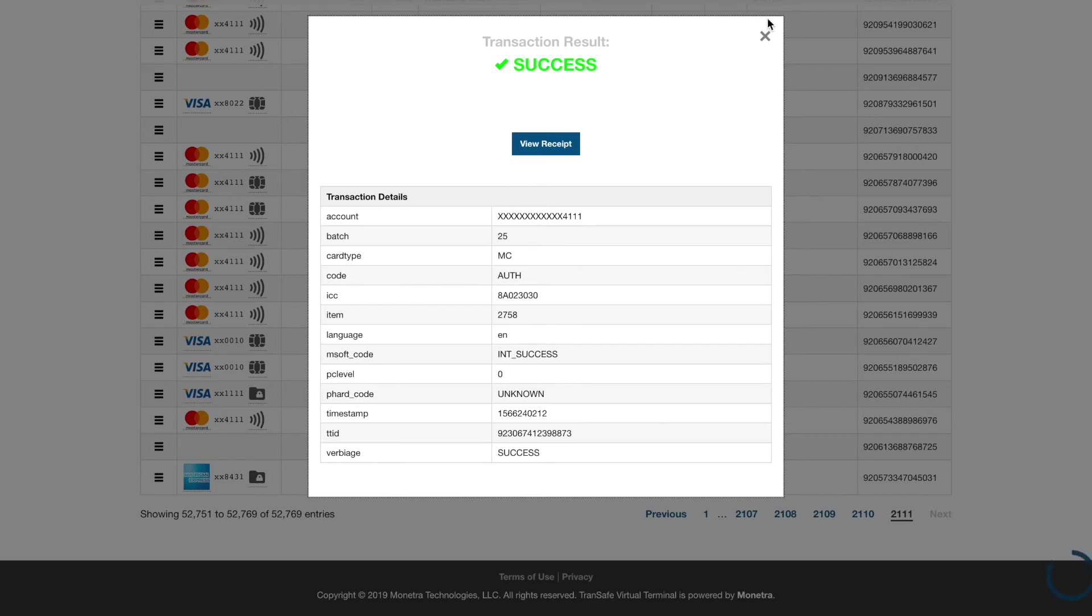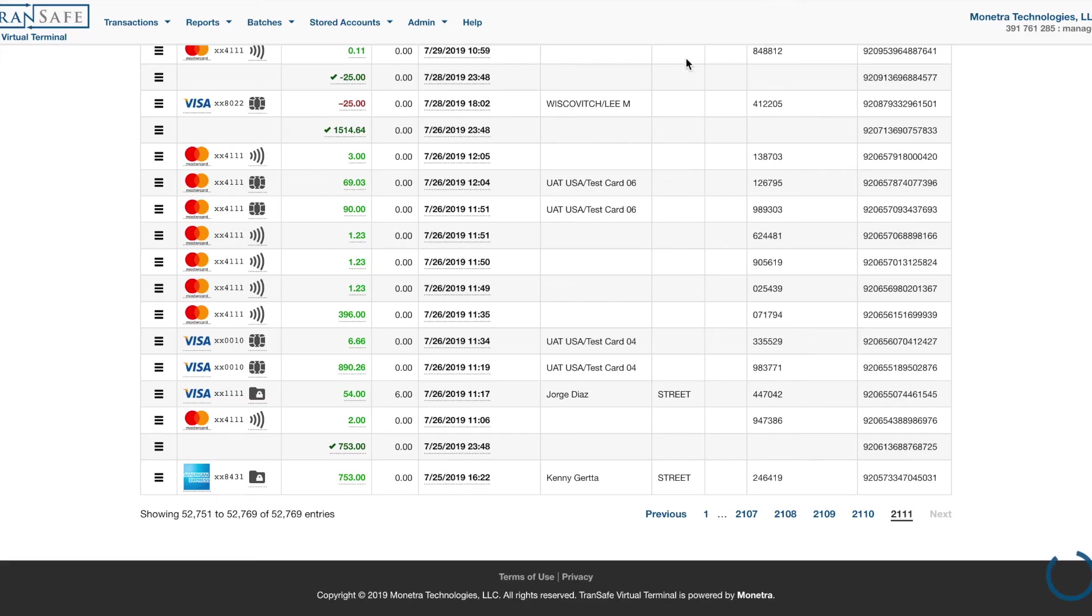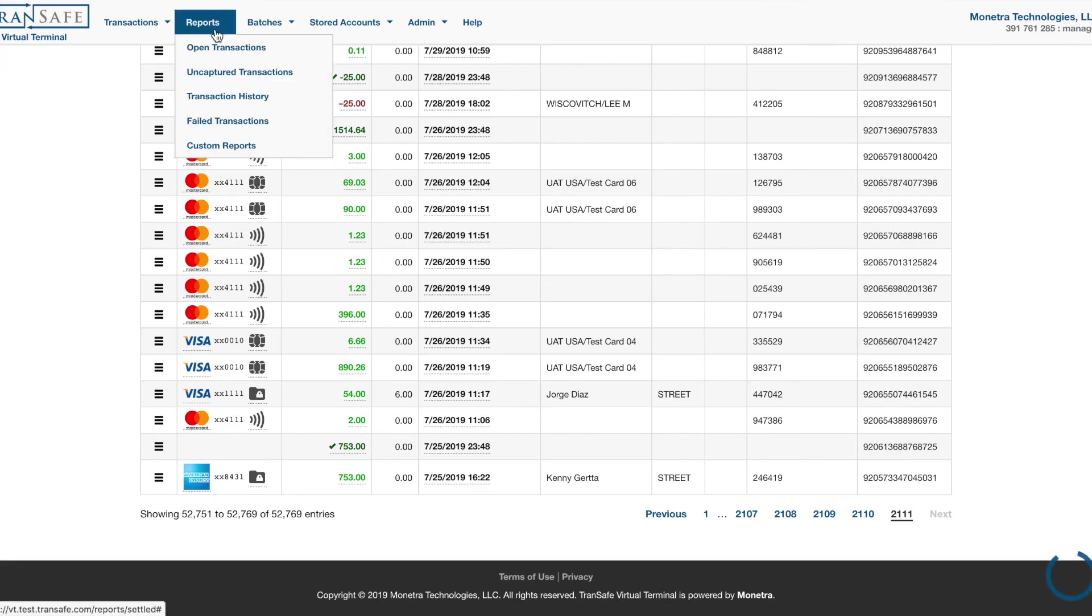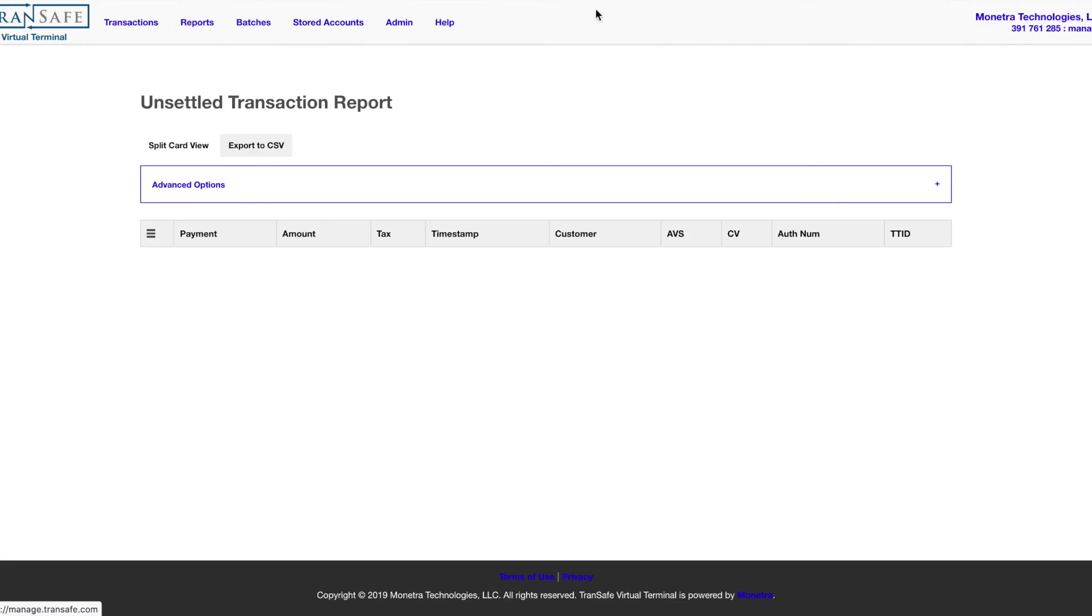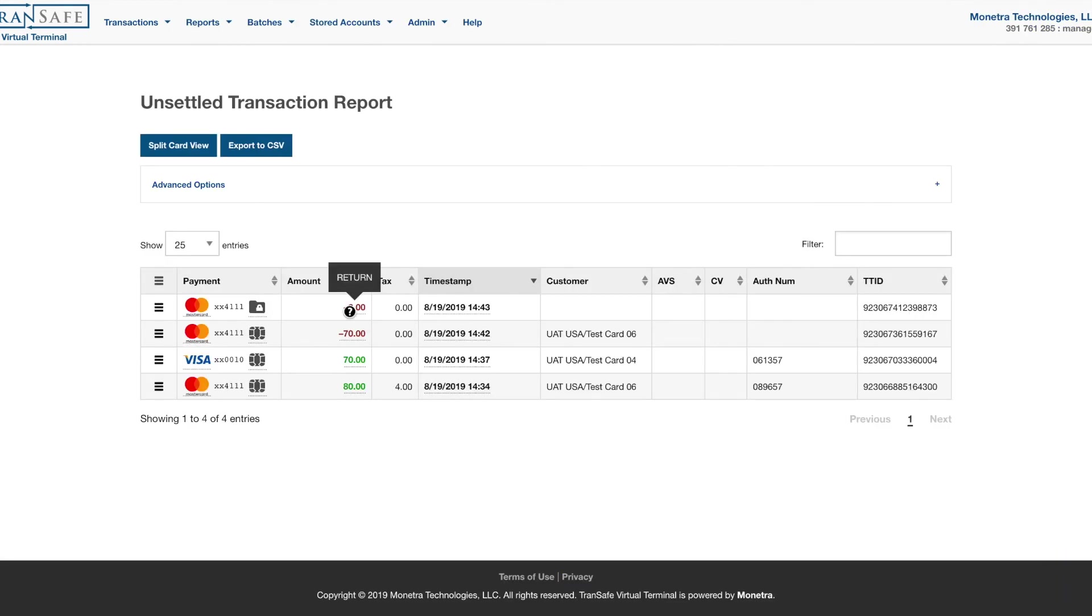There we are, $6 was returned, and now we will see that in our Reports, Open Transactions, returns a $6 return. And that is how to do a return.